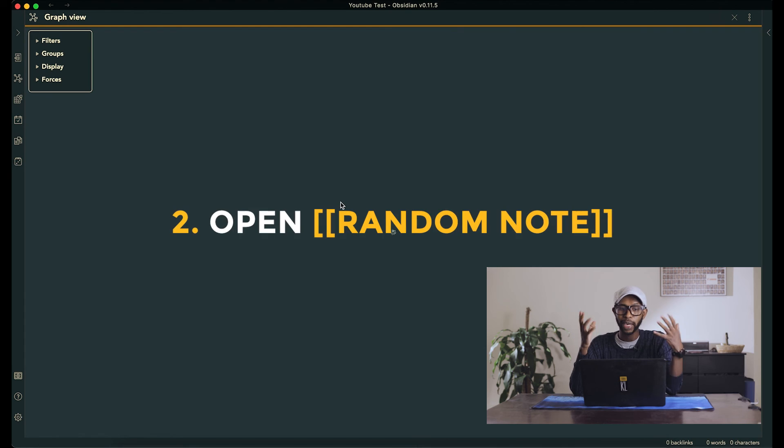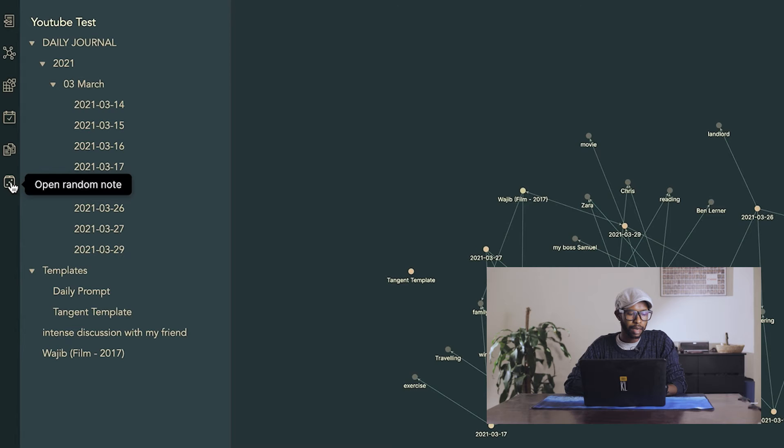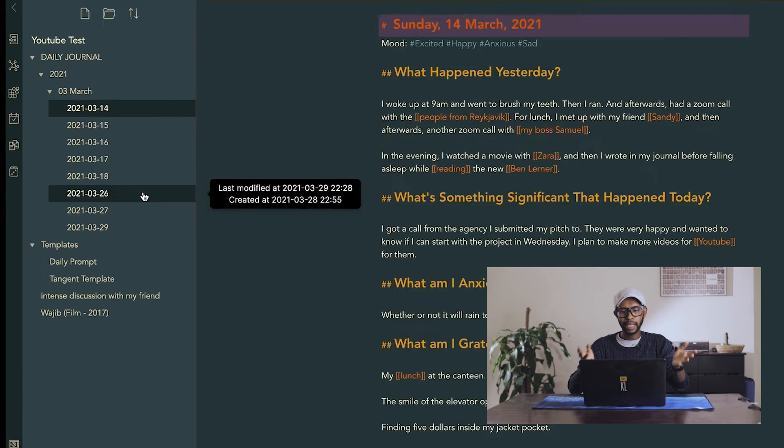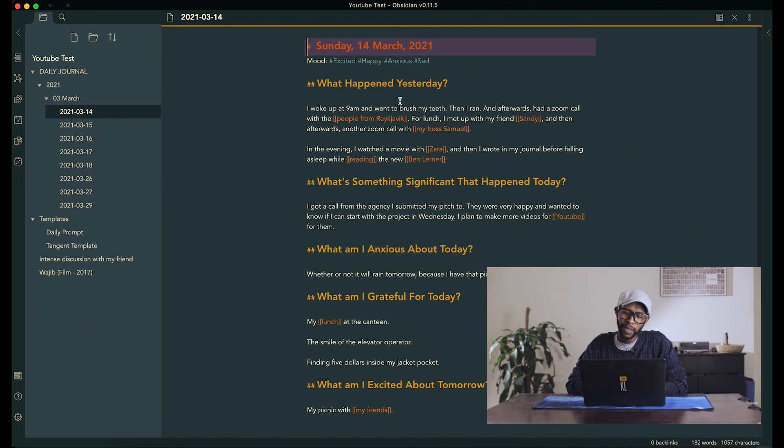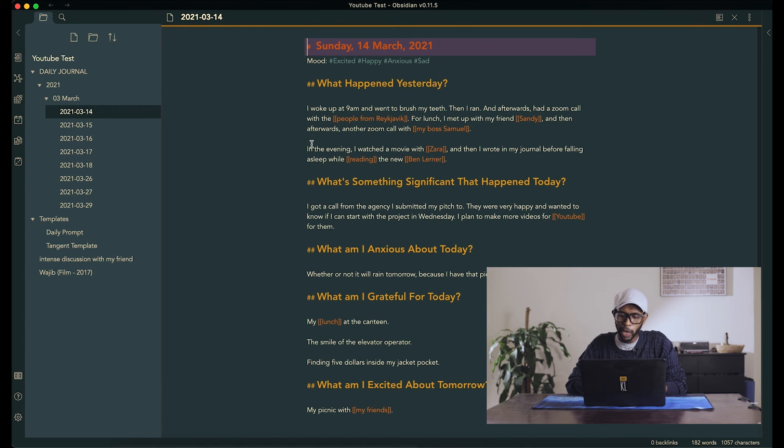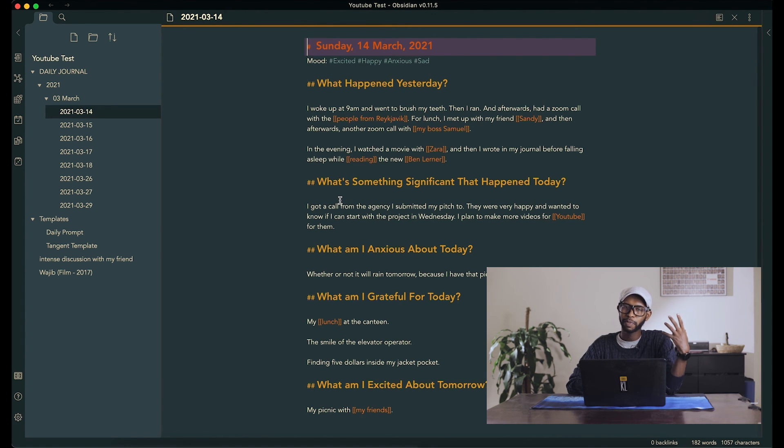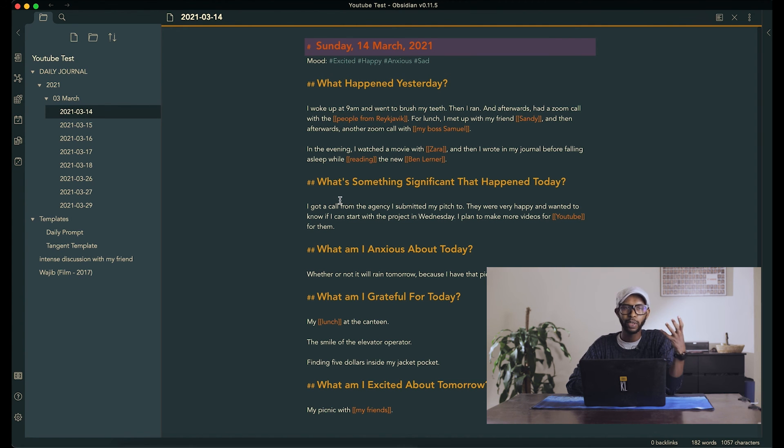Okay, and then the final thing that I want to talk about is the random note. And this is very simple. You just hit the random note and it gives you a day. So Sunday, 14 March, I woke up at 9am. And it's just a way to sort of travel back into the past and just see what you did when. And because it's random, it can be last week, it can be last year.